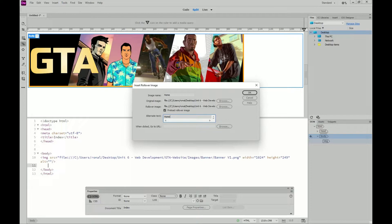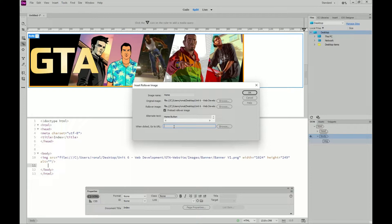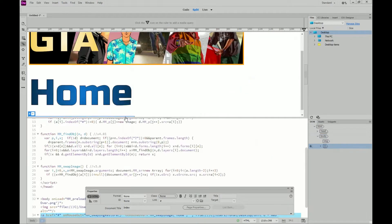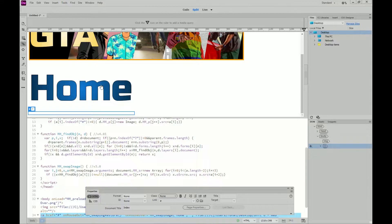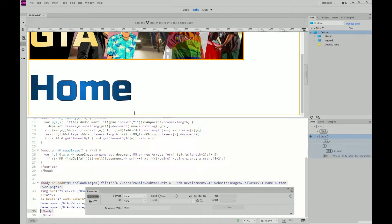Alternative text is for people who are visually impaired — when they move their mouse over that section they have a screen reader installed on their PC and it will read what it says to them so they can select it. Where it says 'when clicked go to URL', I'm not going to worry about this yet because I haven't created my other pages. As soon as we create other pages I'll put the URL here — for example, clicking the home button should take me back to the home page. For now I'm just going to click OK.